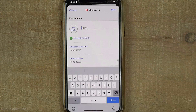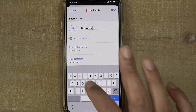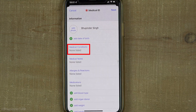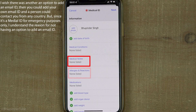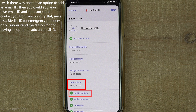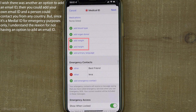The most important is to add your name. You could also add medical conditions, medical notes, allergies and reactions, medications, blood type, whether you're an organ donor, weight, height, and so on.